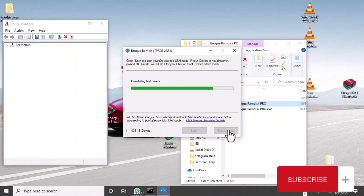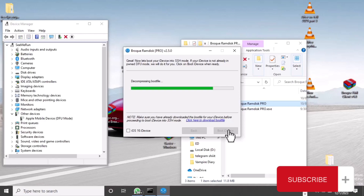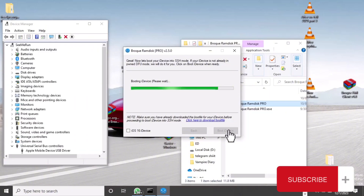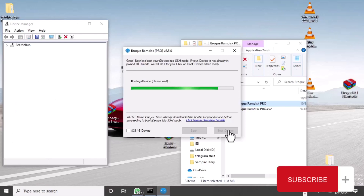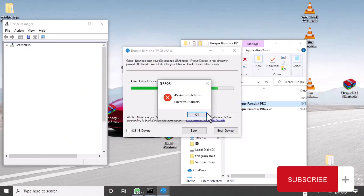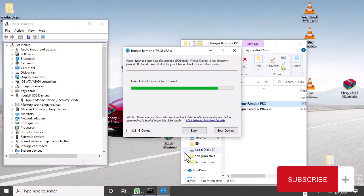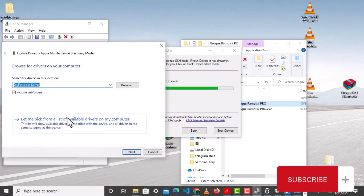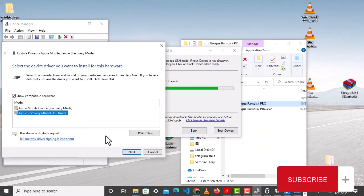It is installing the drivers. You can see this is a driver problem, but it is something we can fix — it's very easy. Make sure that you select the Apple device, then update it, then choose Apple iDevice drivers.